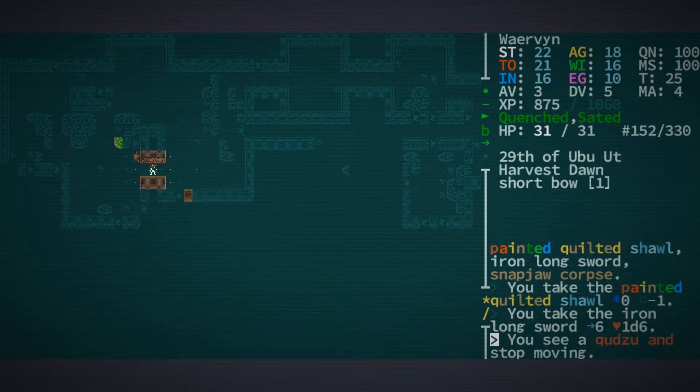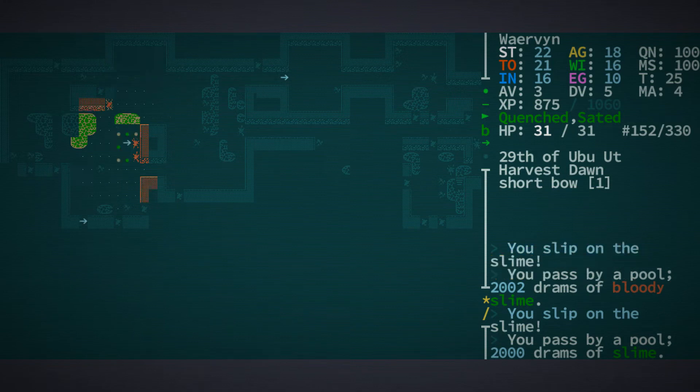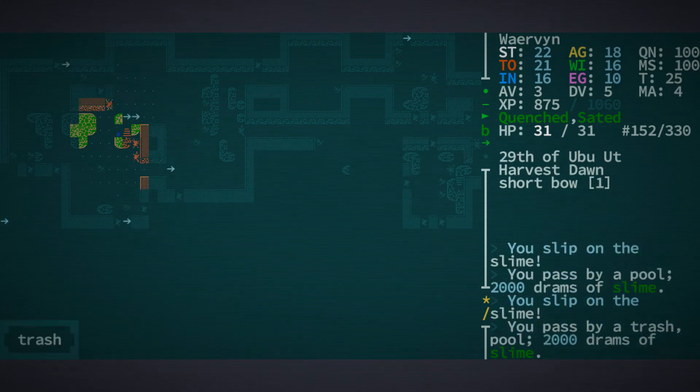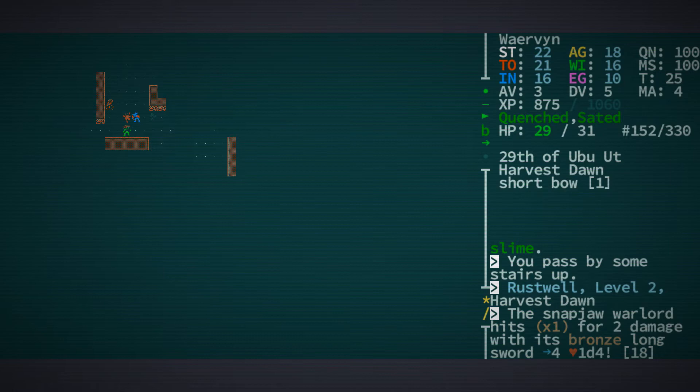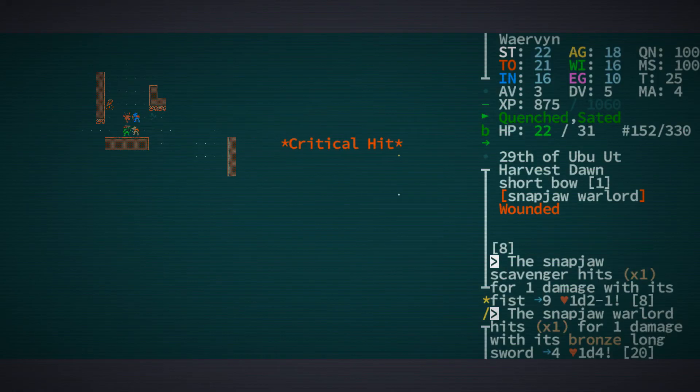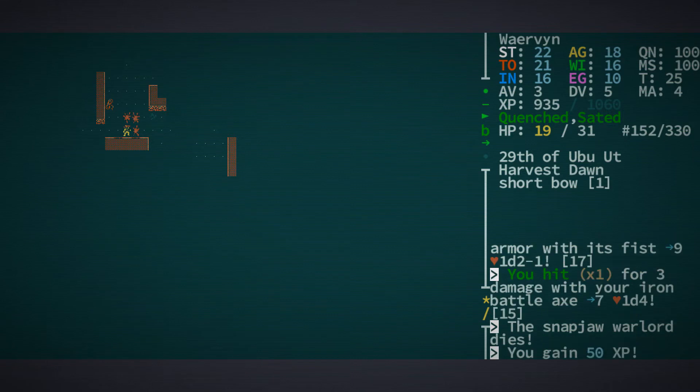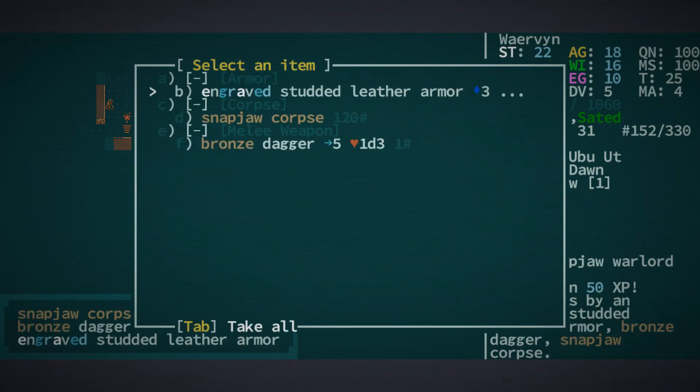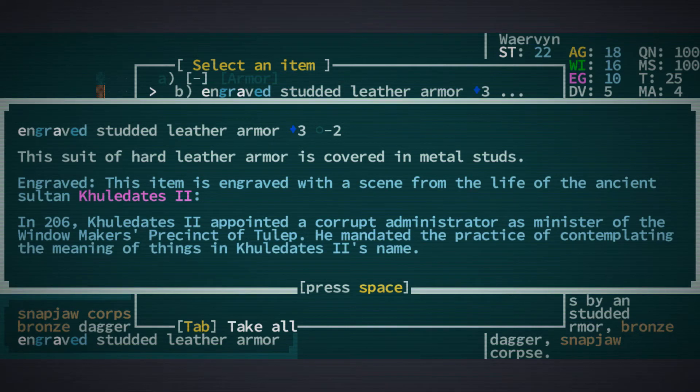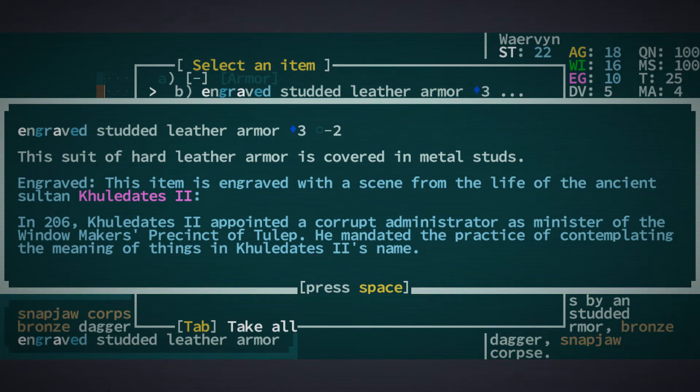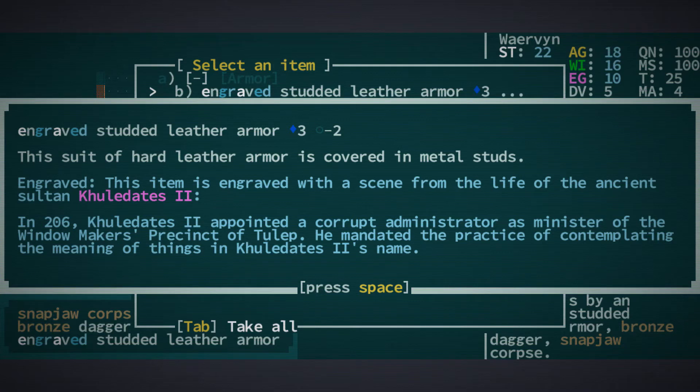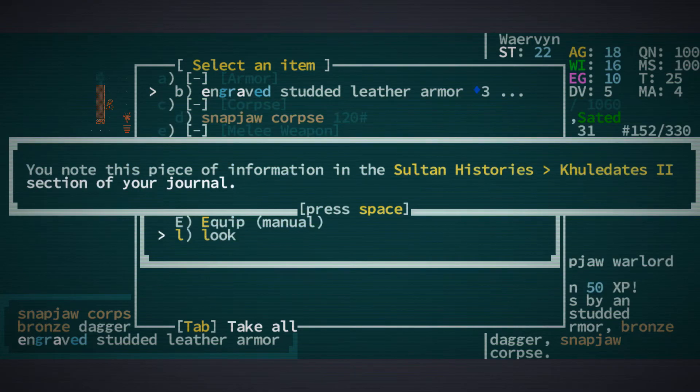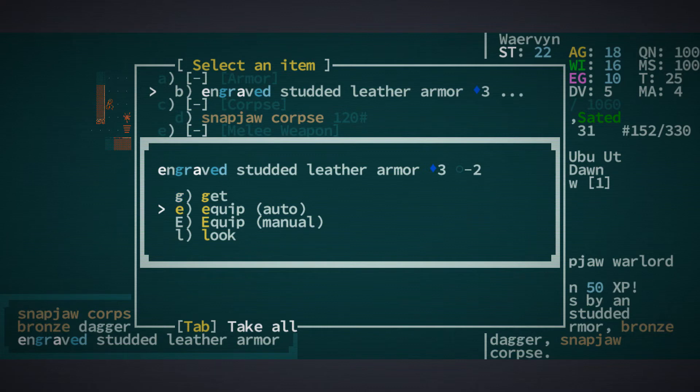So now we should be able to go there. Engraved studded leather armor. Engraved means that it's engraved with a scene from the life of the ancient sultan Kuladates II. In 206, Kuladates II appointed a corrupt administrator as minister of the Windows Makers Precinct. So let's equip it.